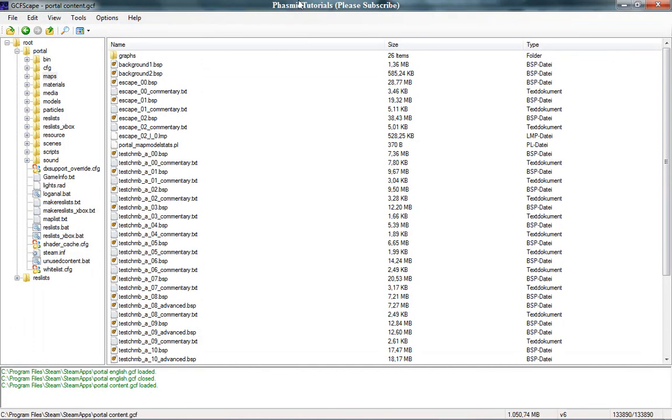But don't forget, people don't like when someone steals the maps. Don't steal it.